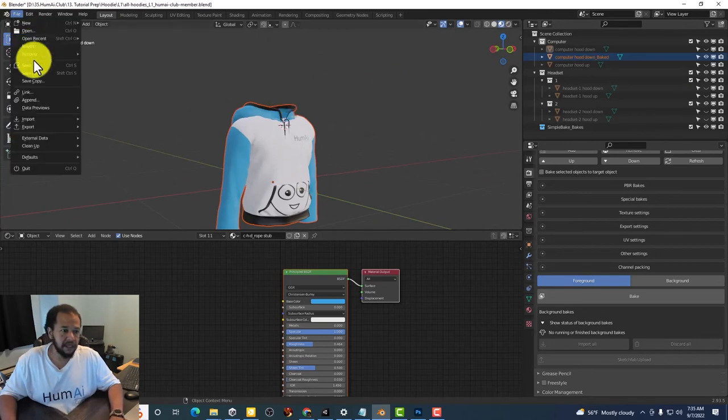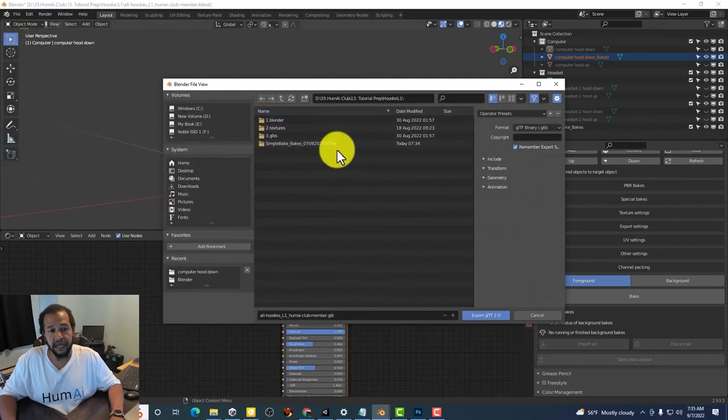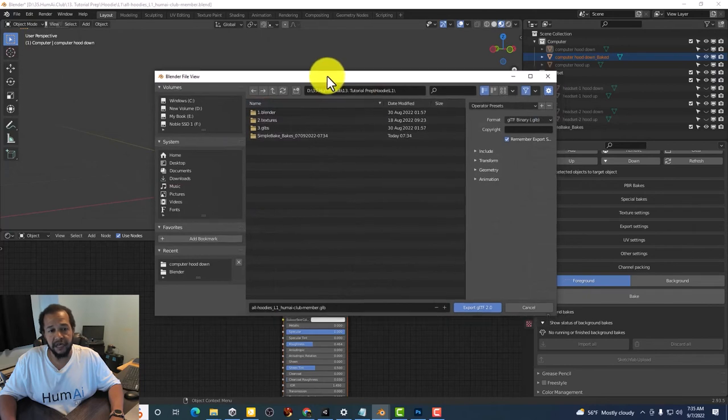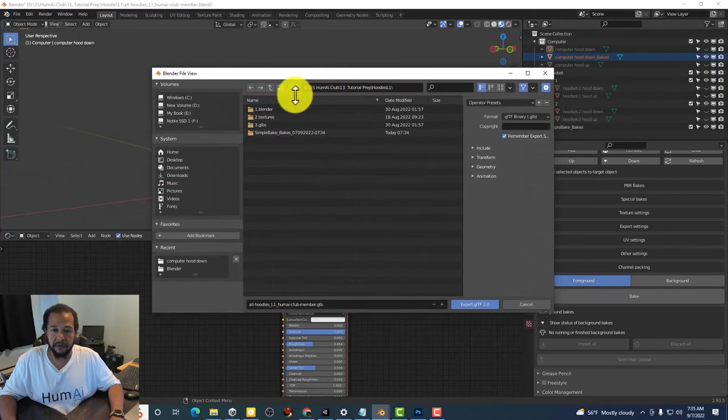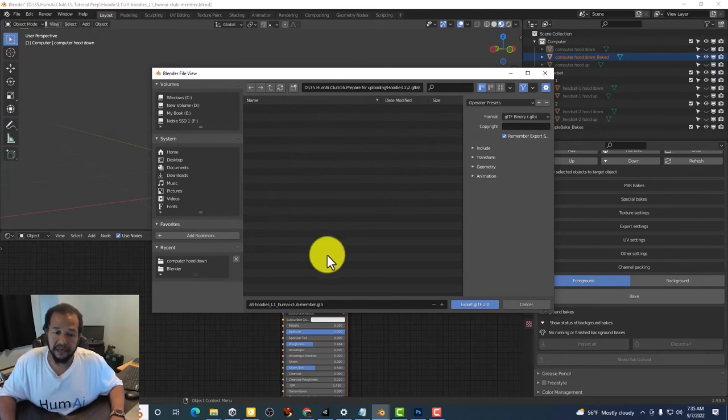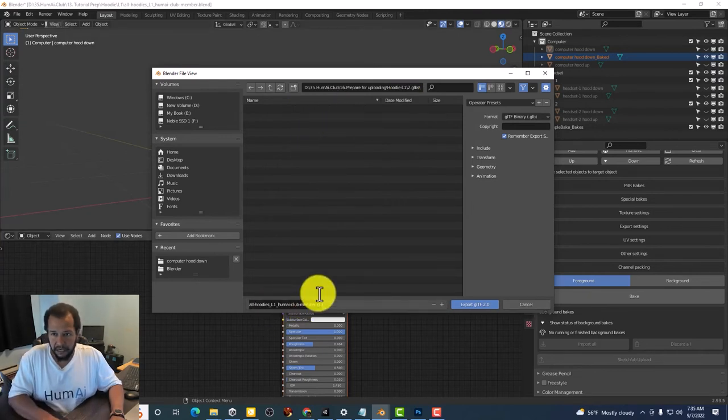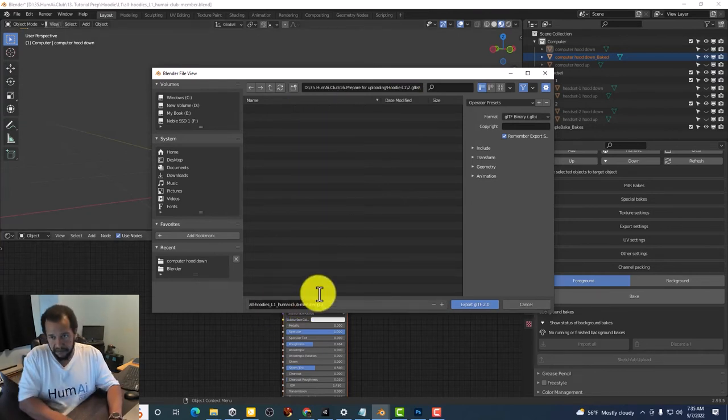I'll just export this as a GLTF. I'm going to put this inside of GLBs and I'm going to name this